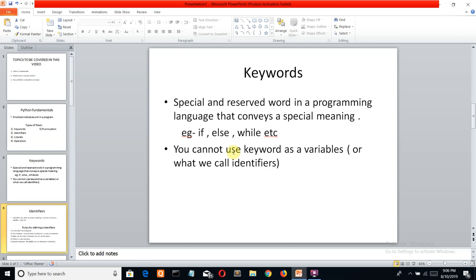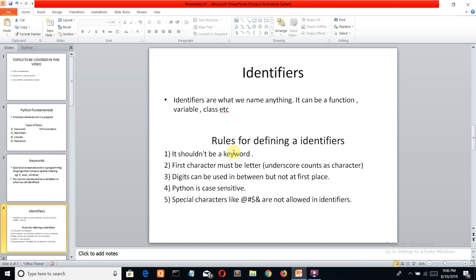Now let's discuss identifiers. Identifiers are what we call names. We name our functions, variables, classes, strings, and anything else. The name which we give to anything is called an identifier. We have certain rules to create identifiers. Let me show you a sample code so you can see what identifiers and keywords are.